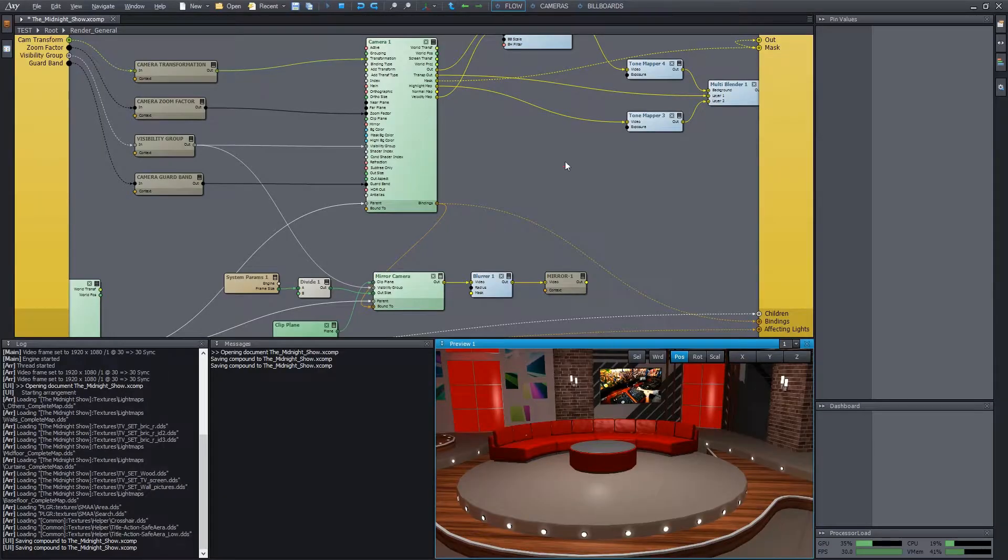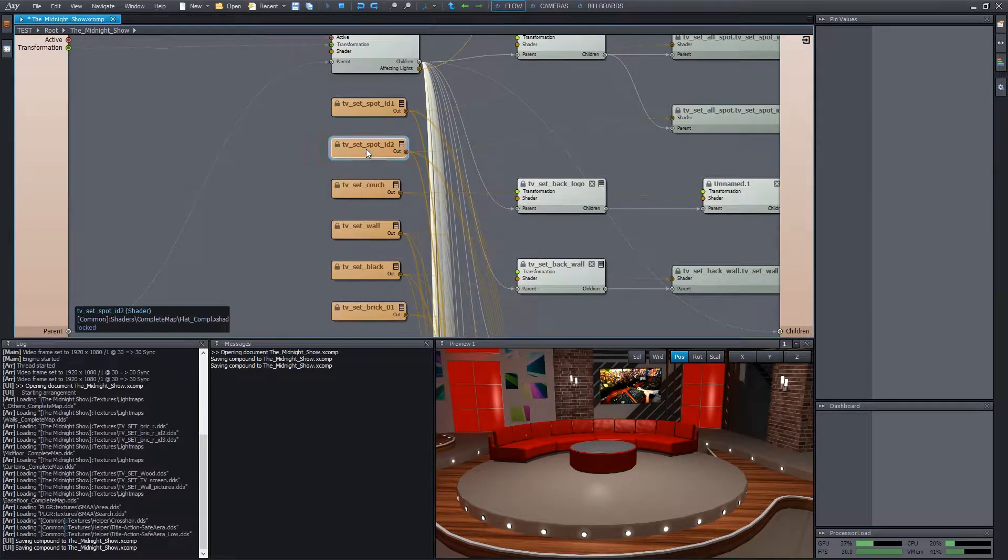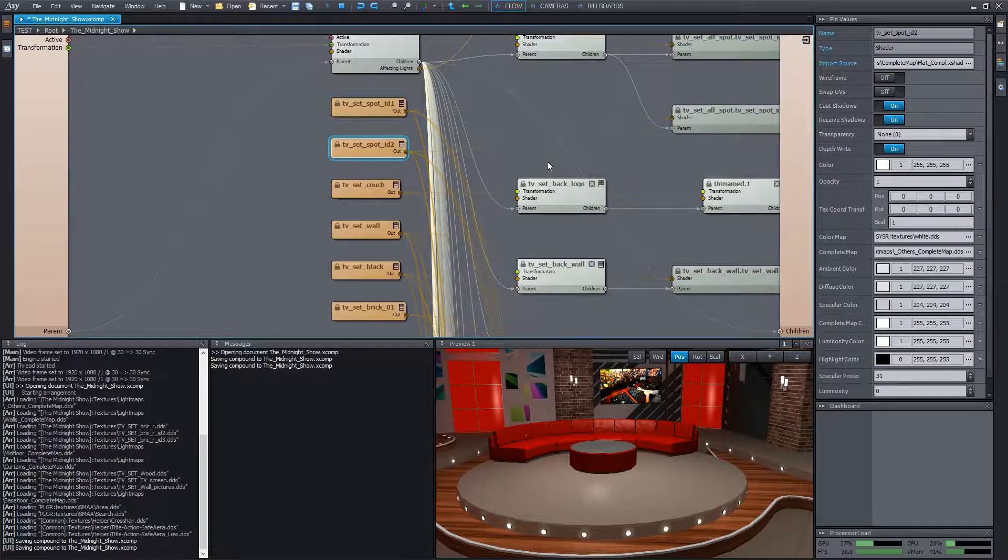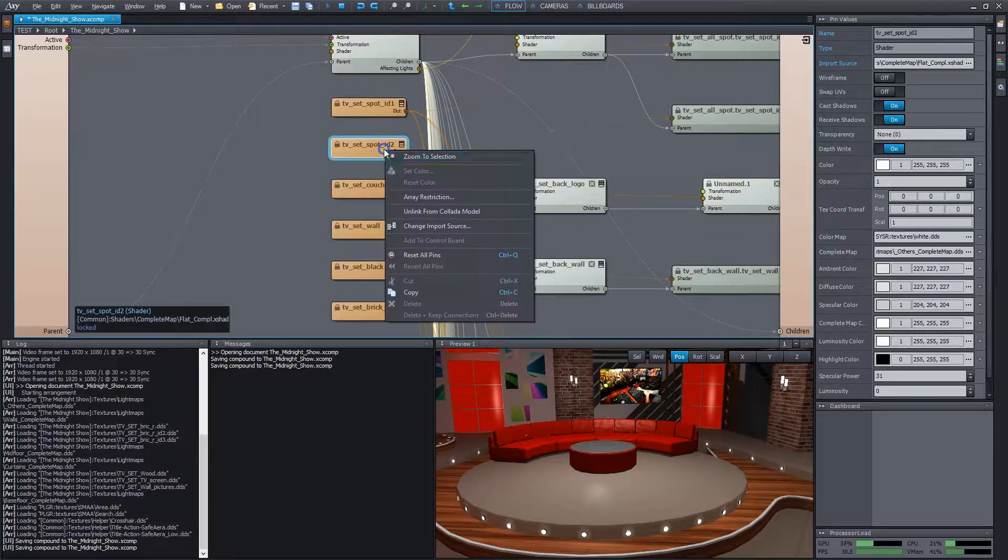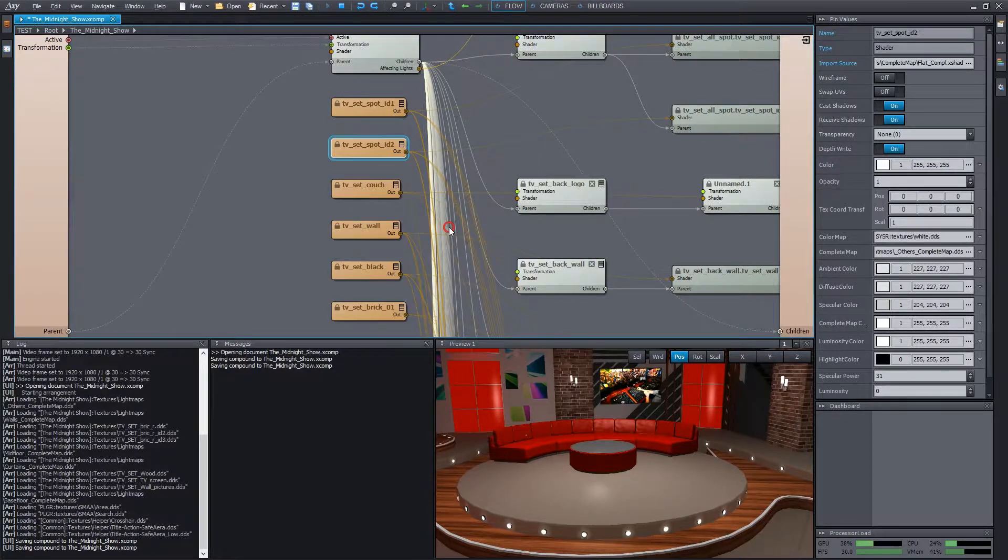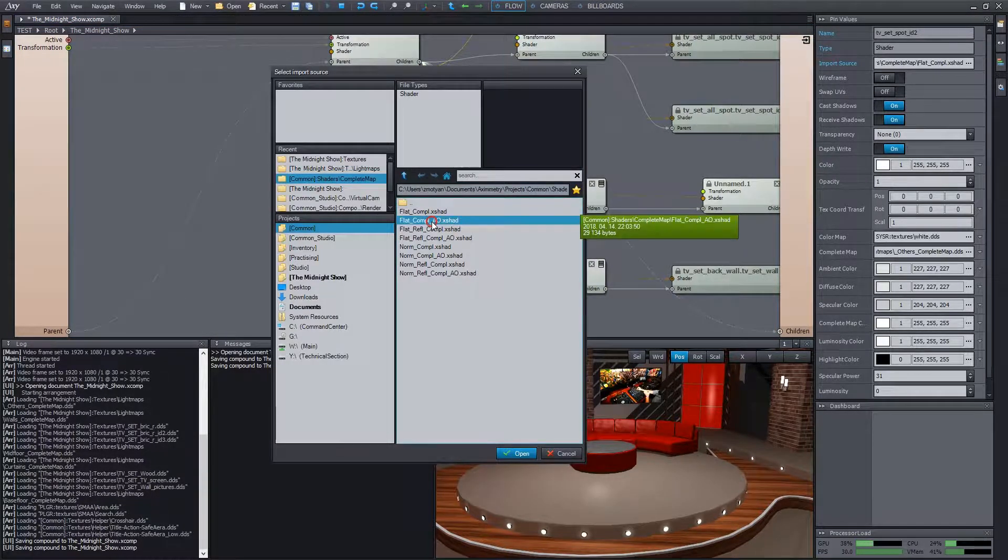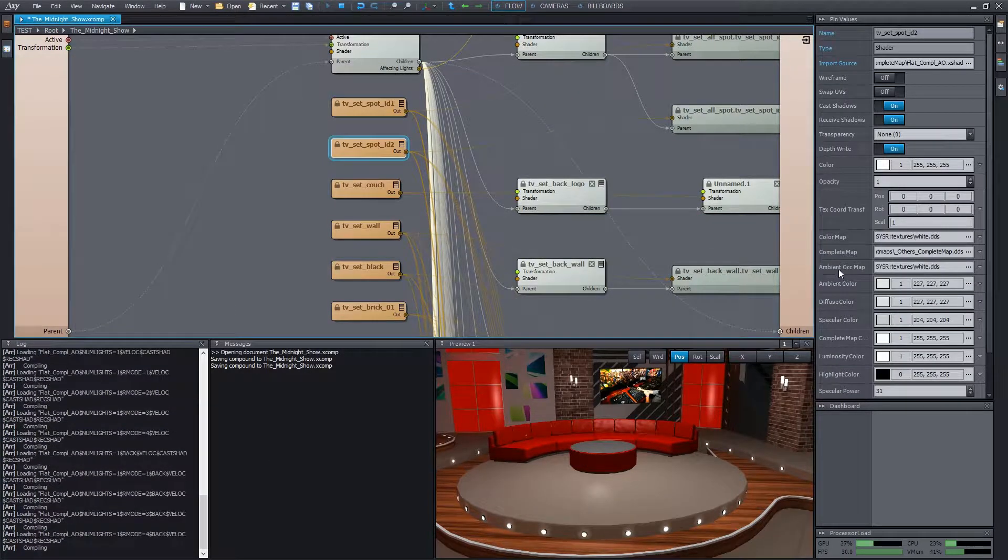In order to use ambient occlusion maps in Xsymmetry, we have to choose the right type of shaders. Let's see a shader here. Its type is flat compel, which only supports color and complete map. But we can easily change it to flat compel AO shader, which supports ambient occlusion map as well.